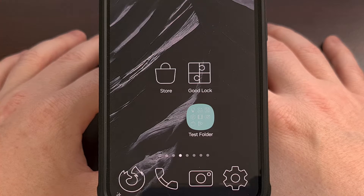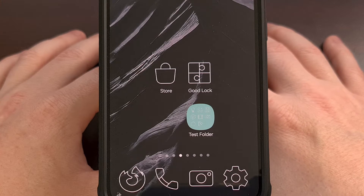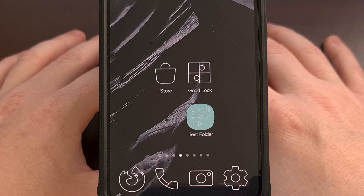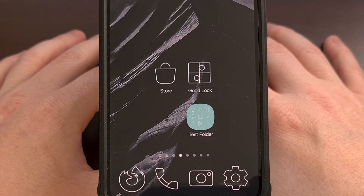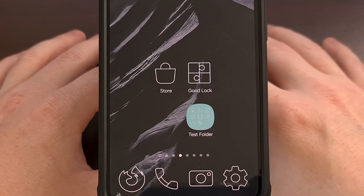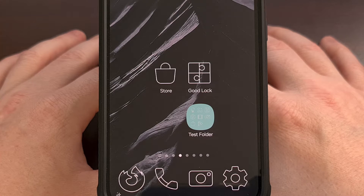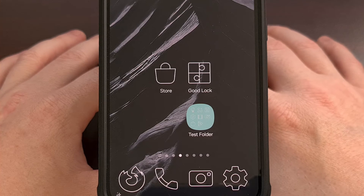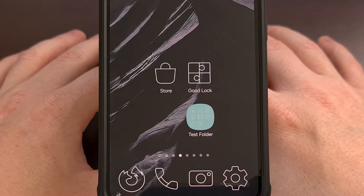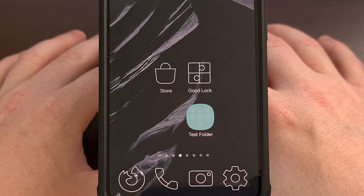But thankfully there is a backup and restore system that you can use if you have a Samsung Galaxy smartphone or tablet. It will require you to install the Home Up module from the GoodLock system, so if you don't have that installed yet from the Samsung Galaxy App Store, or maybe you just aren't familiar with the module system itself, then I highly recommend you check out the introductory video that I did on the GoodLock application, which you can find linked in the video description below.